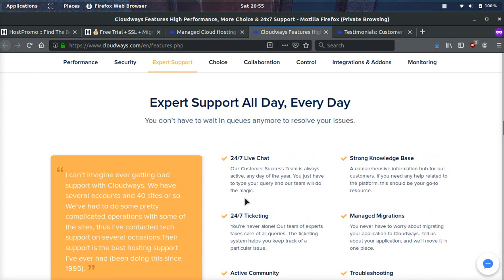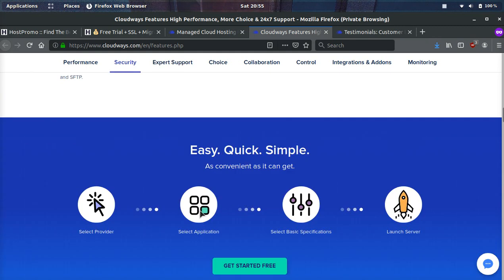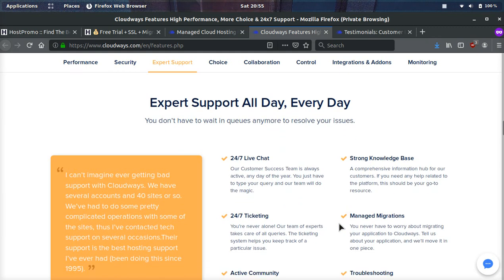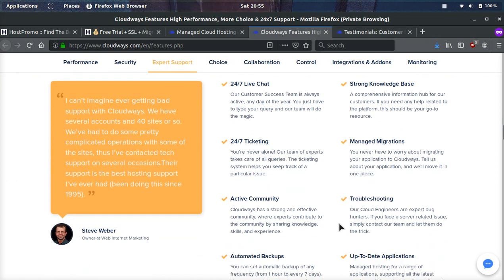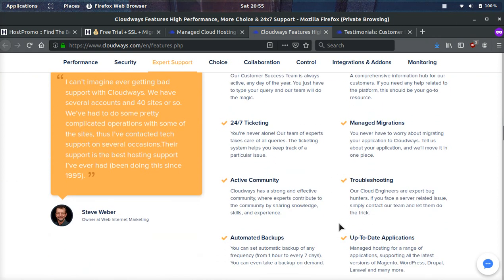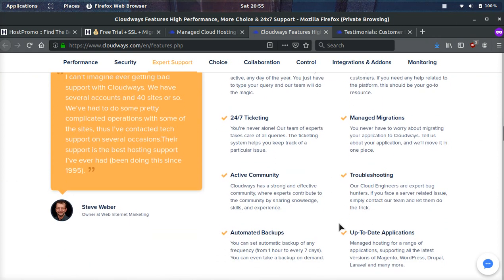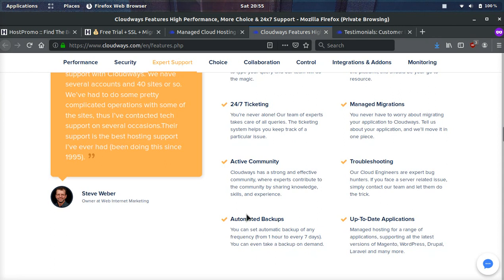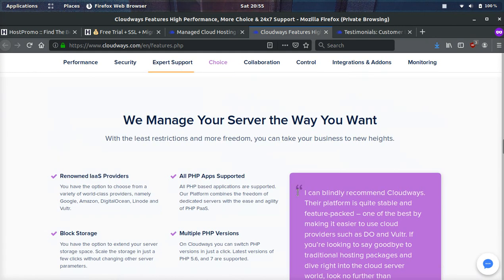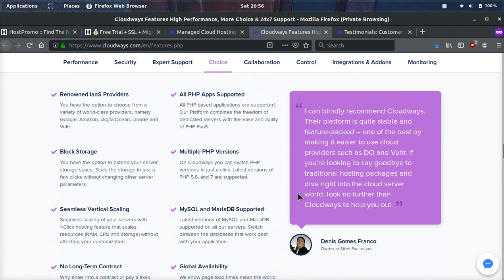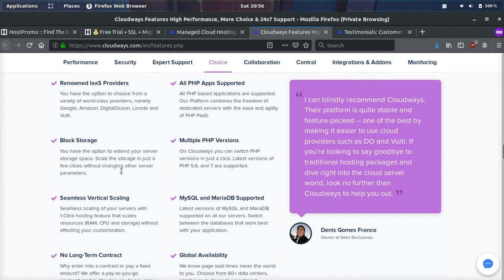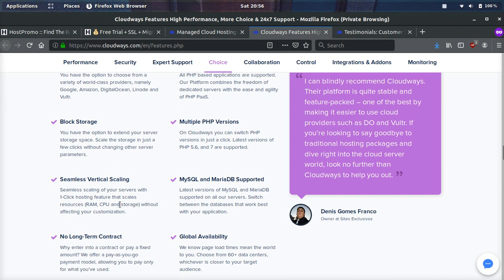You can choose your provider, your application, and then you can launch your server super easy, 24/7 support, 24/7 ticketing. They have an active community. They have automated backups. So you can decide to backup your site every hour, every seven days. They offer all sorts of stuff, even block storage. They can help you with vertical scaling, and they can also, for enterprise customers, they can help with horizontal scaling and load balancing.